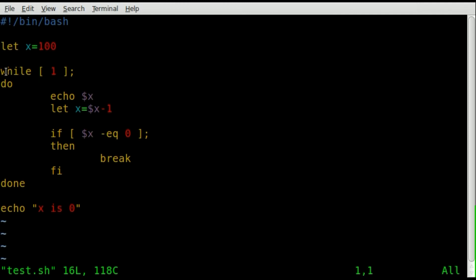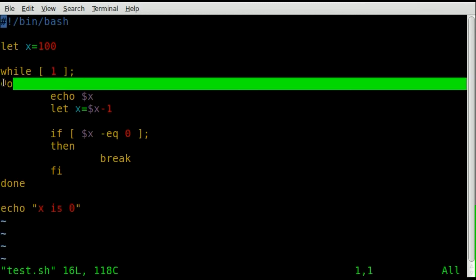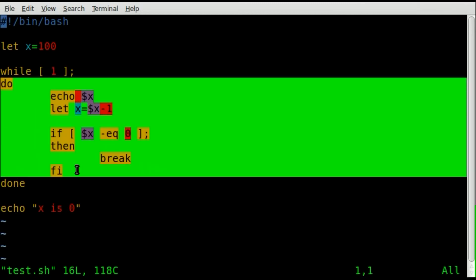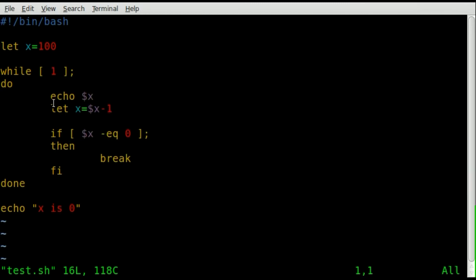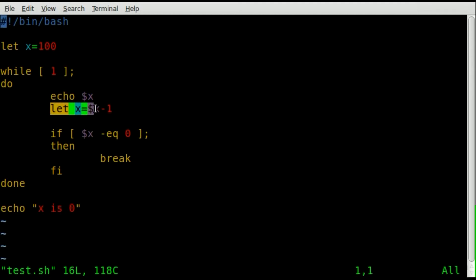And then while one, so while true, we're going to do everything inside this loop over and over again. And we're going to echo out what x equals. We're going to reassign x to what one less than what x already is.